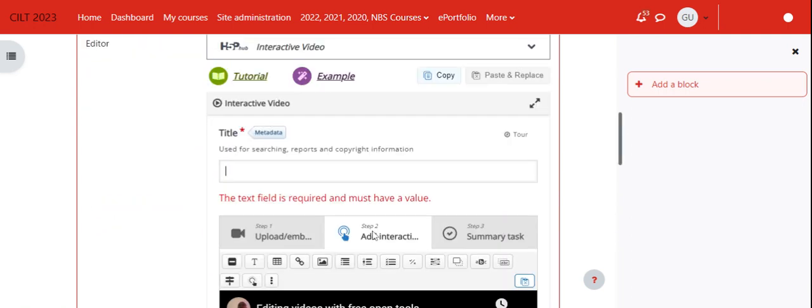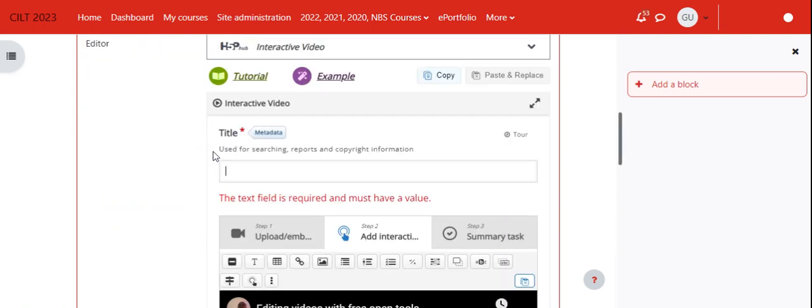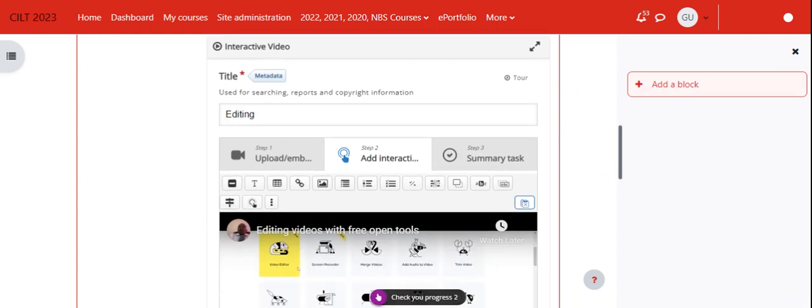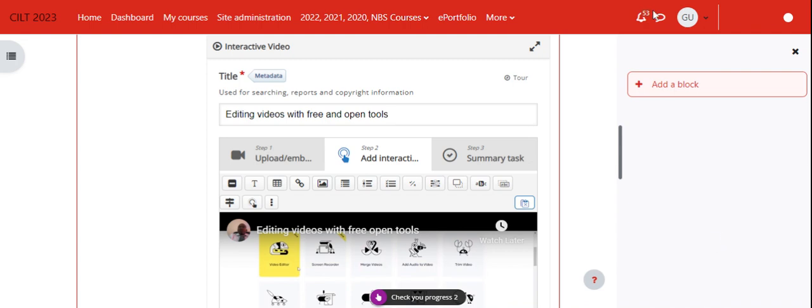Now let us save and display. We need to title the entire activity, and the entire activity is all about 'Editing Videos Free and Open Rules.'